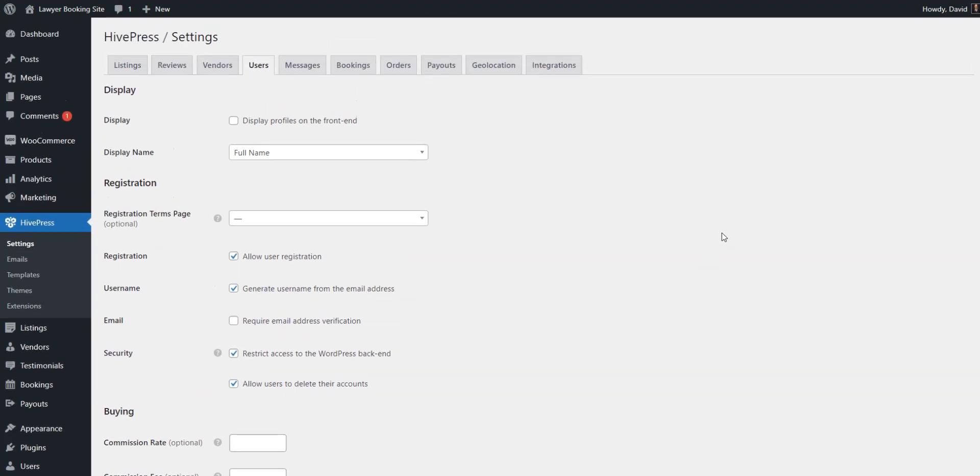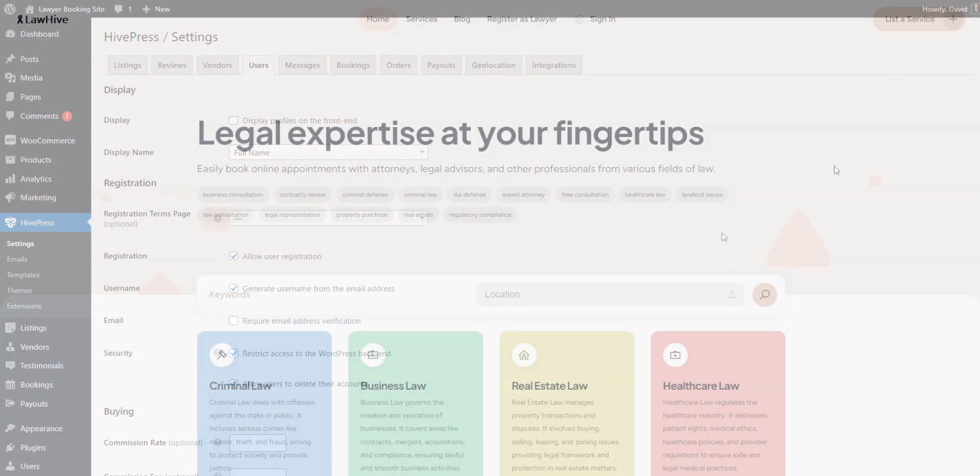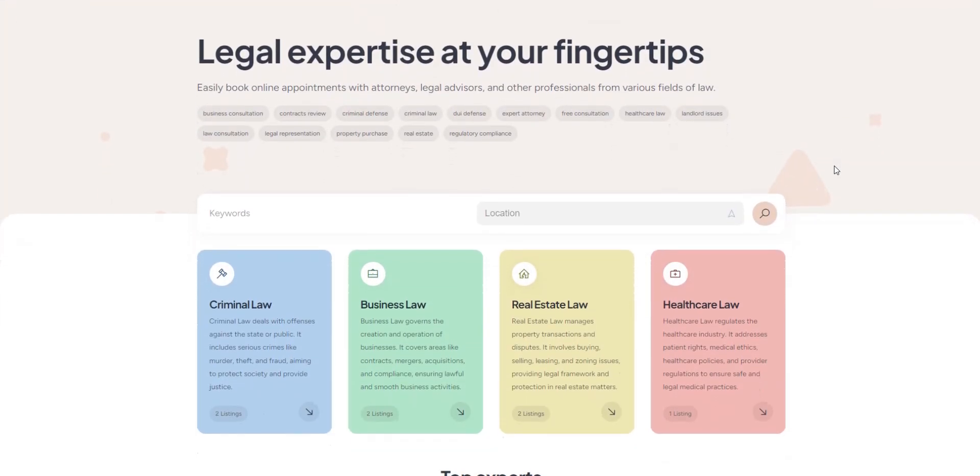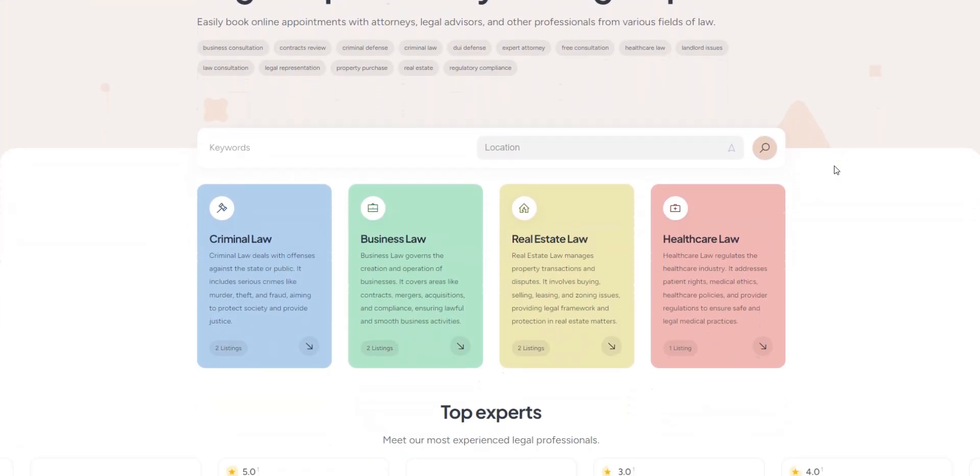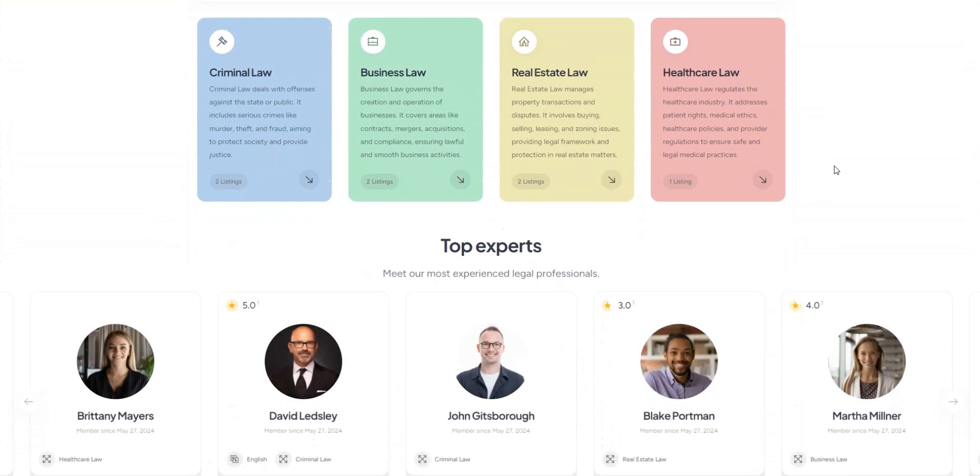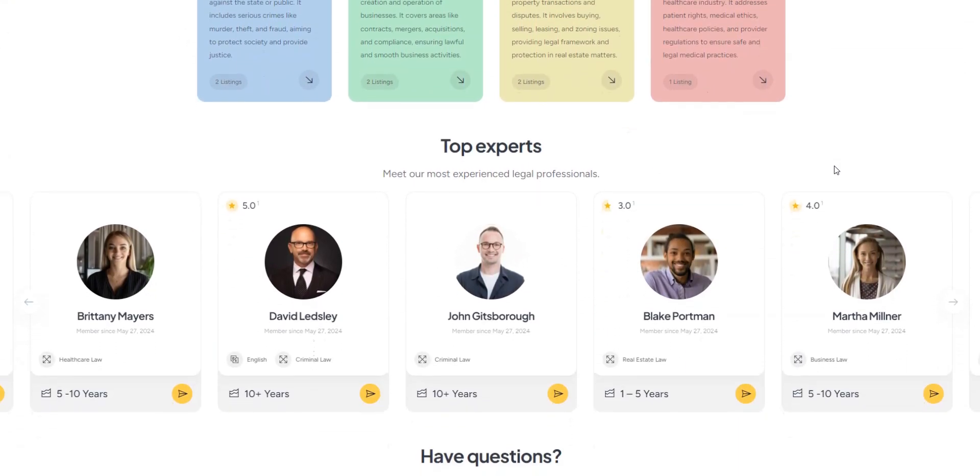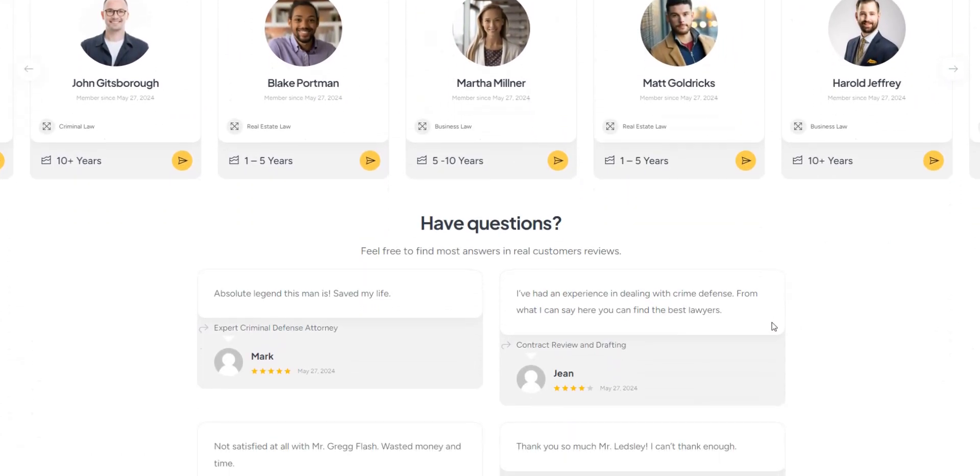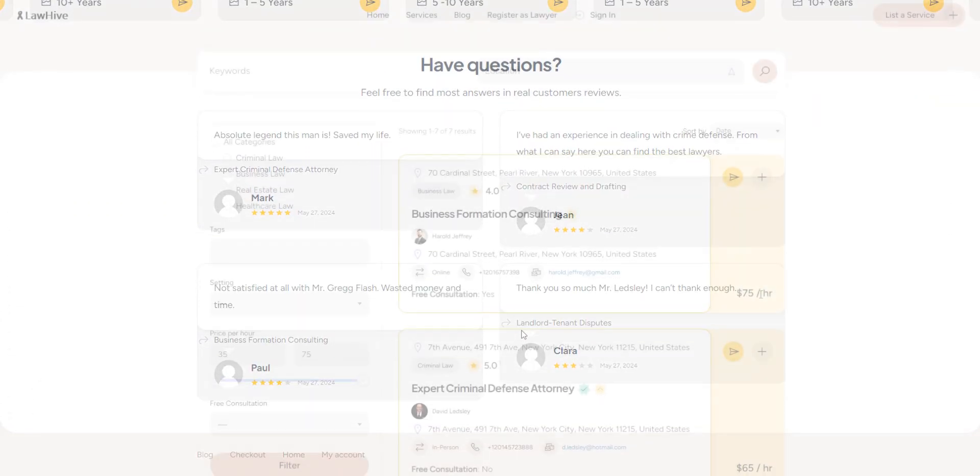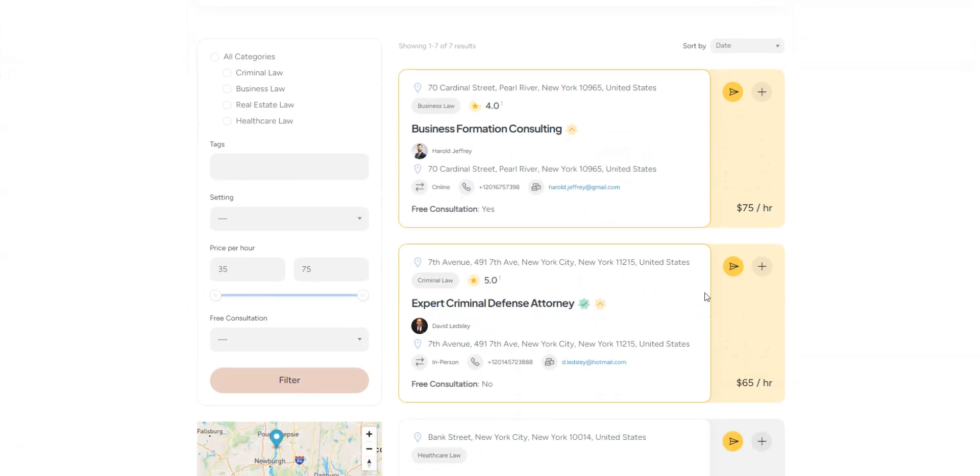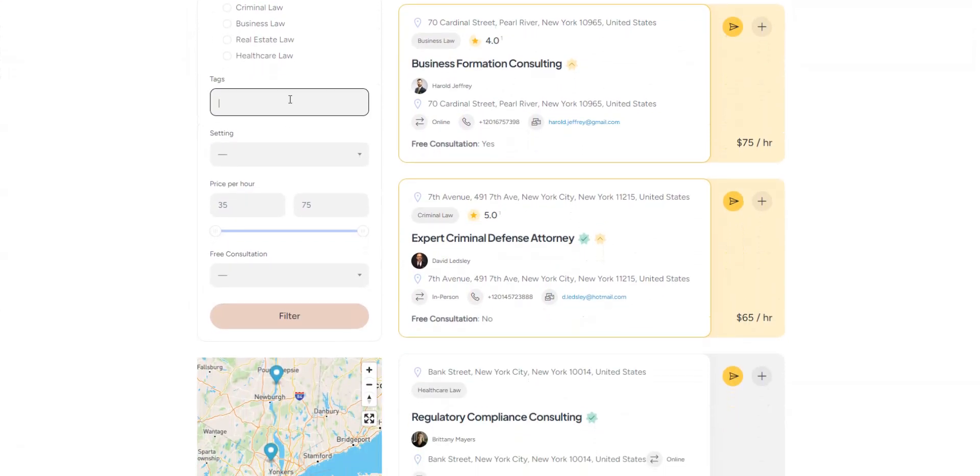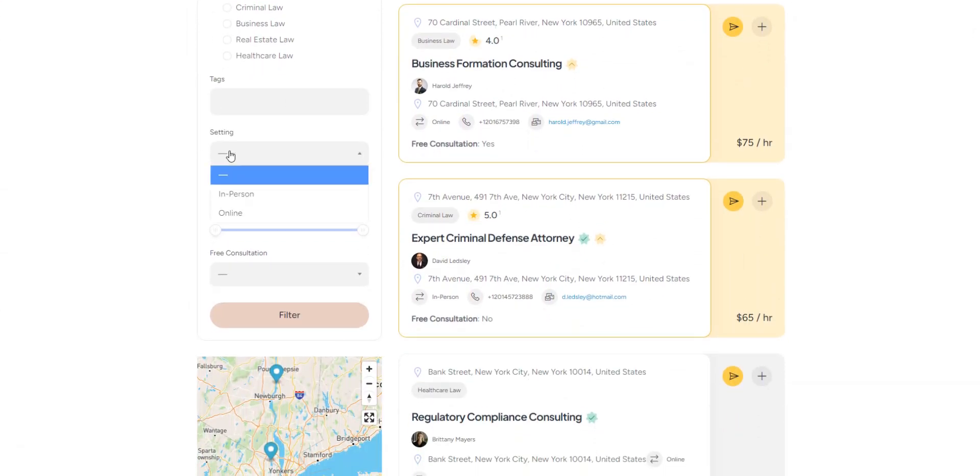Congratulations! You're all set to start earning revenue from your lawyer booking platform. And that's it! We hope this tutorial has provided you with valuable insights into launching your own lawyer appointment platform. If you're still on the fence about what theme to choose, consider MeetingHive. It offers a comprehensive solution that is ready to use out of the box.